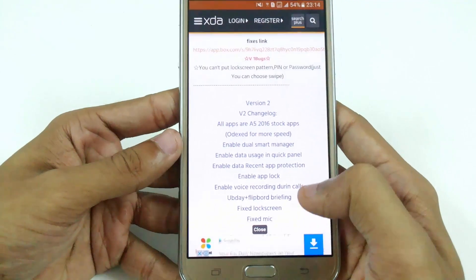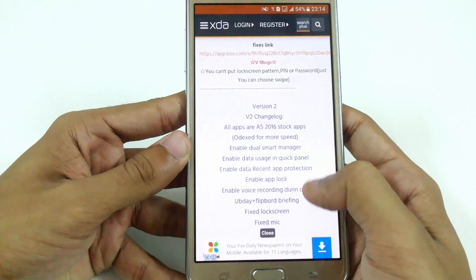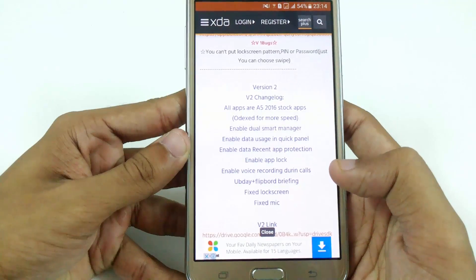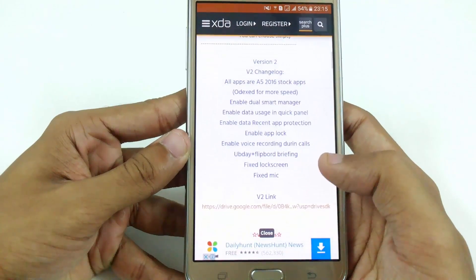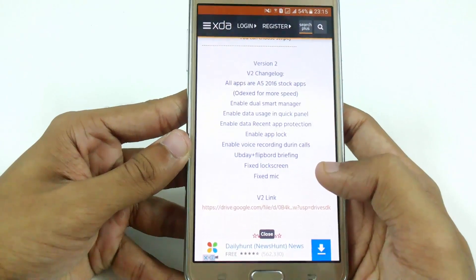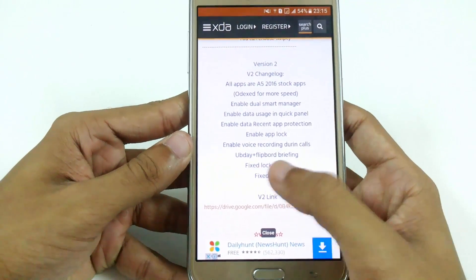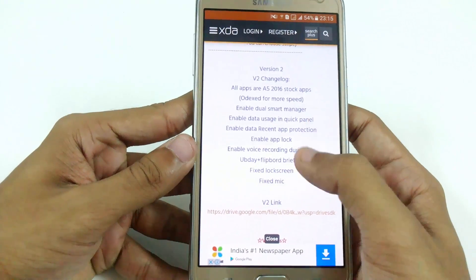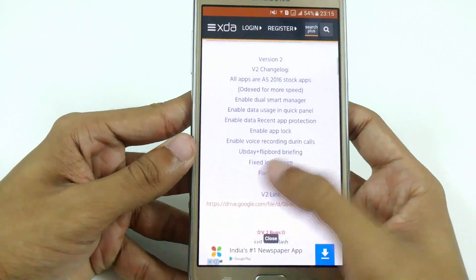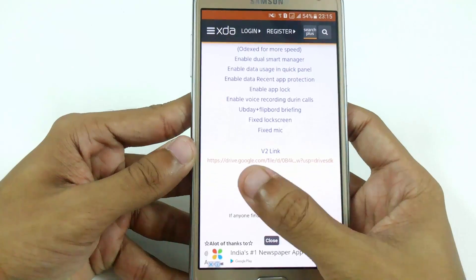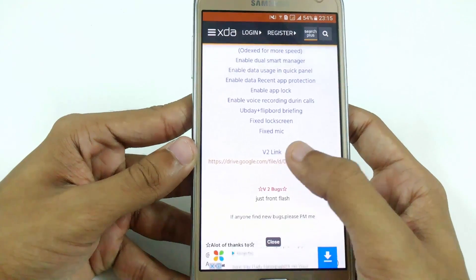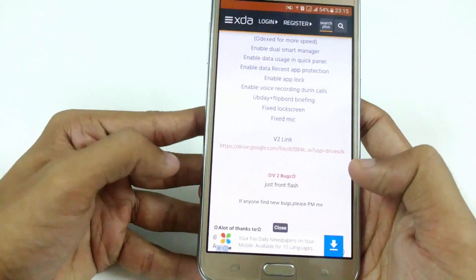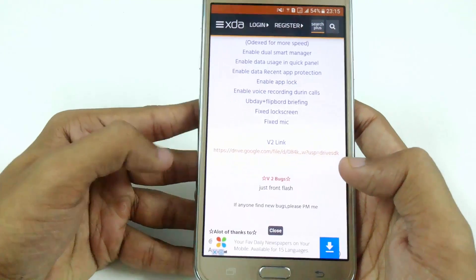Let's quickly read the changelog: all the apps for A5 2016, enable dual smart manager — and here you can see fix lock screen, fix mic, and some other features like enable app lock, etc. The only remaining bug is the front flash — it means you cannot access the front flash in your camera app.